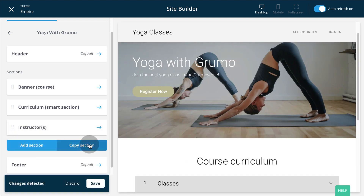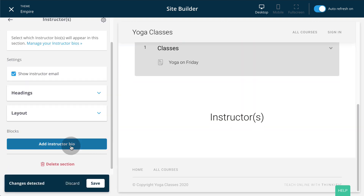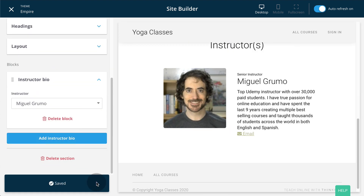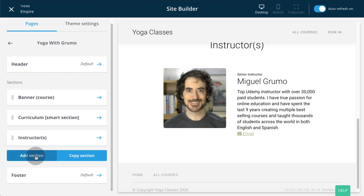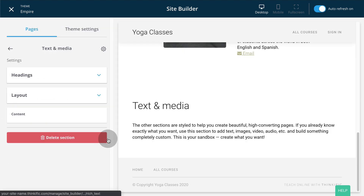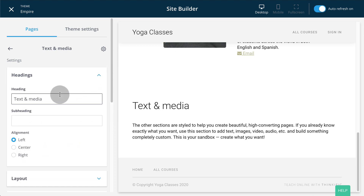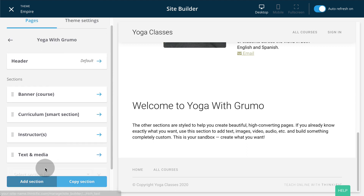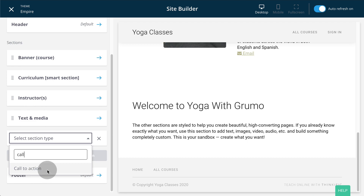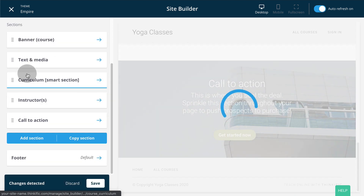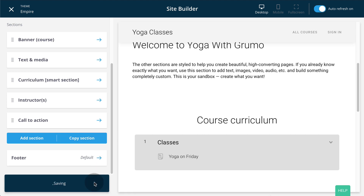Let's add your Instructor Bio. Click on Instructor, Add Instructor Bio, and select your instructor bio — it will appear on the page. Go back and we can add more sections. Type 'Text', select Text and Media, and now you can change the description and heading of your course — for example, 'Welcome to Yoga with Grumo'. Click Save. Go back and add more sections. I would recommend adding a Call to Action at the end of the page, and you can also add Testimonials and Reviews to increase conversions. You can reorder your sections by dragging and dropping. When you're happy with your design, click Save to Finish.